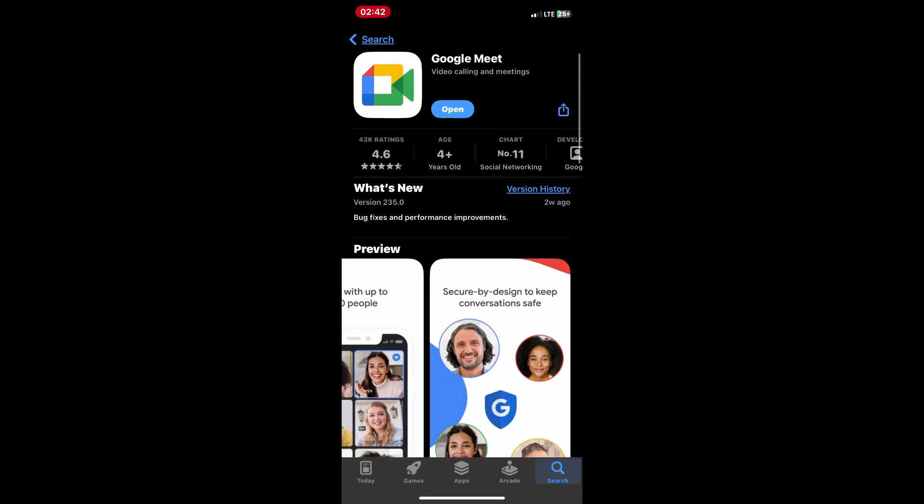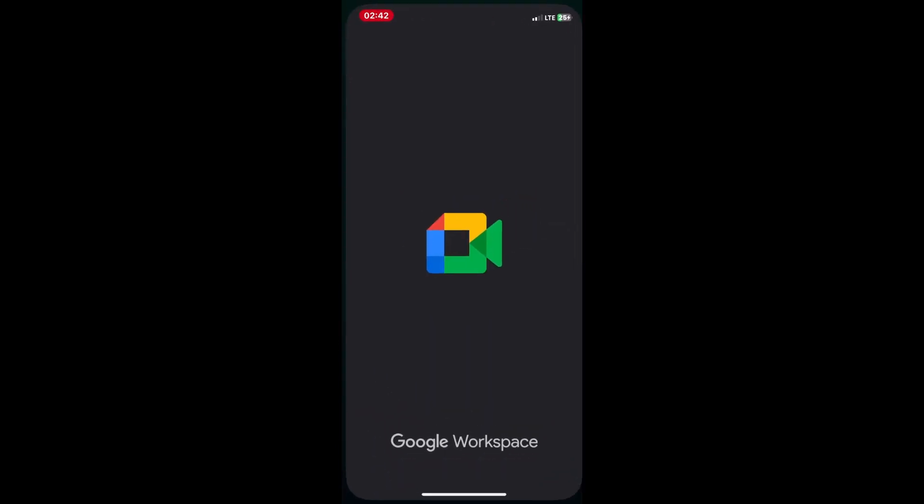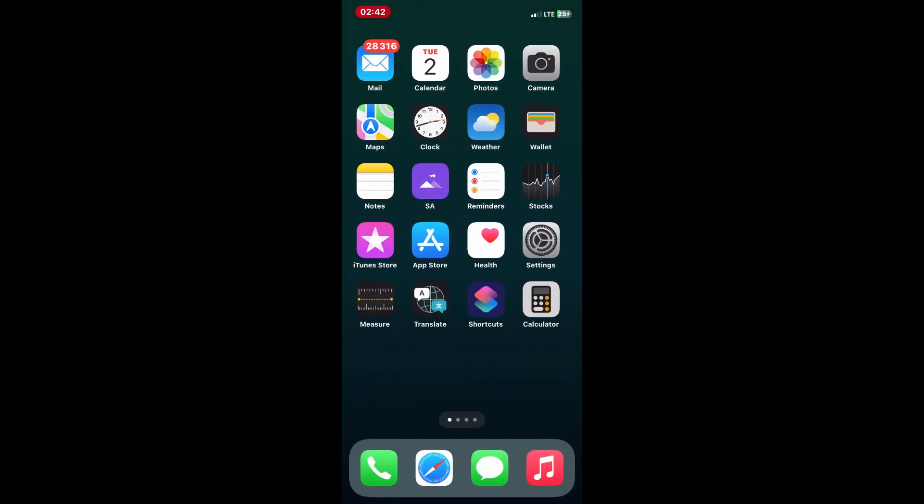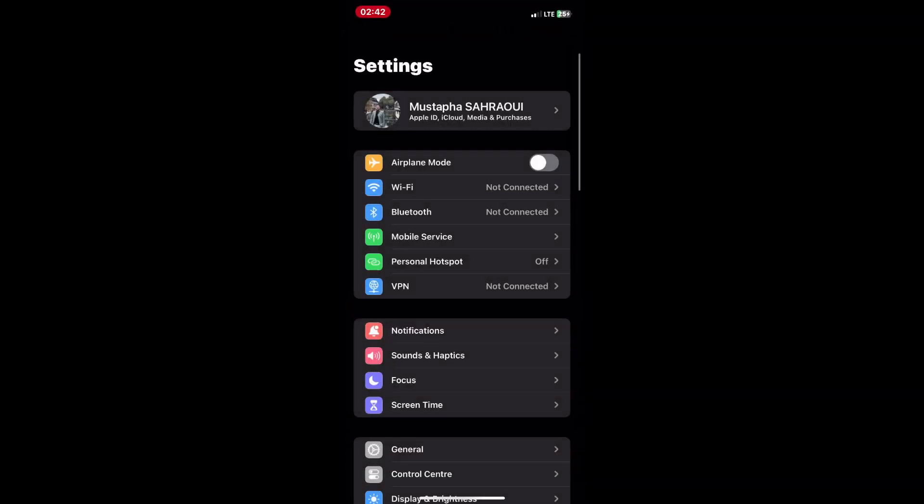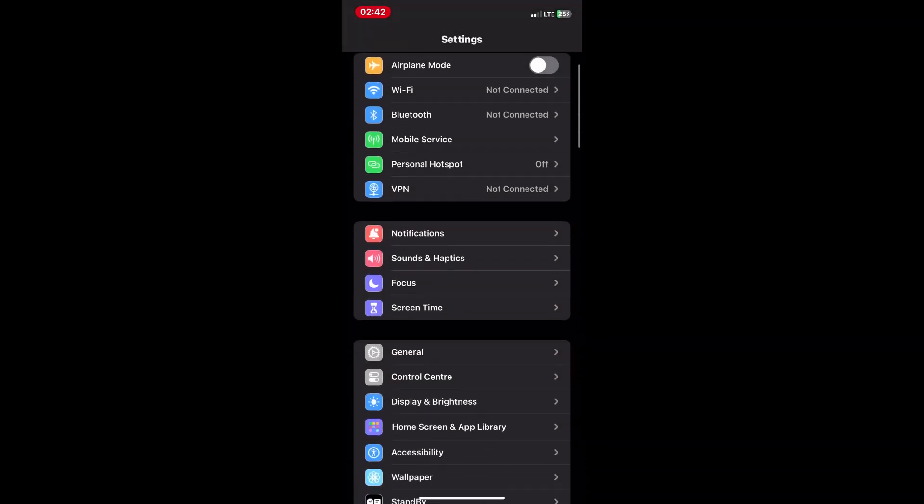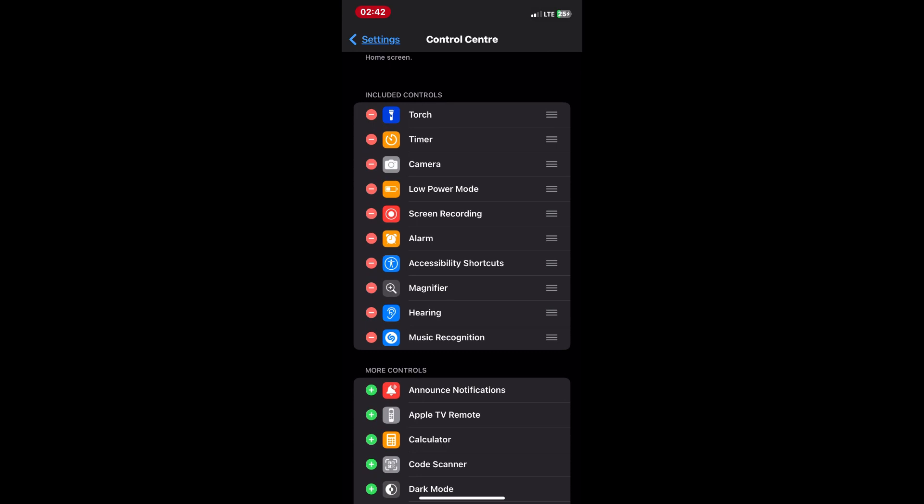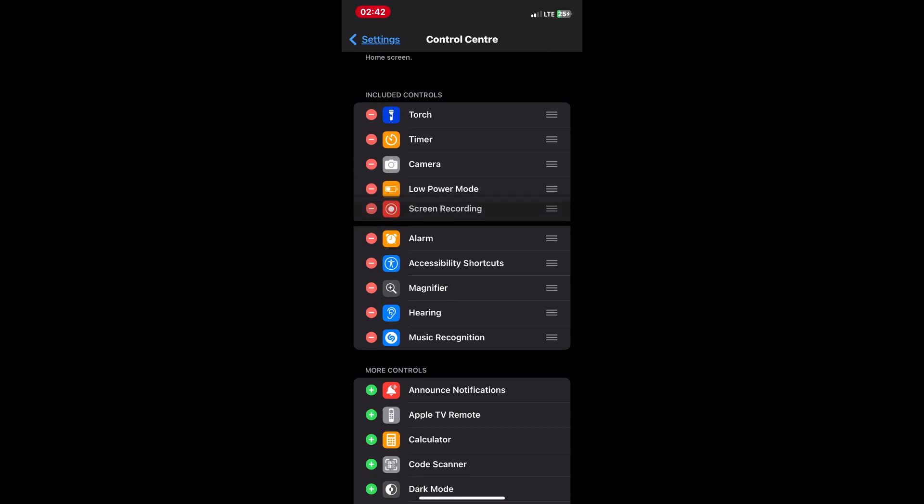First, make sure the screen recording feature is enabled on your iPhone. To do this, go to settings app, select control center then tap customize controls, find screen recording in the list and tap the green plus button next to it to add it to your control center.